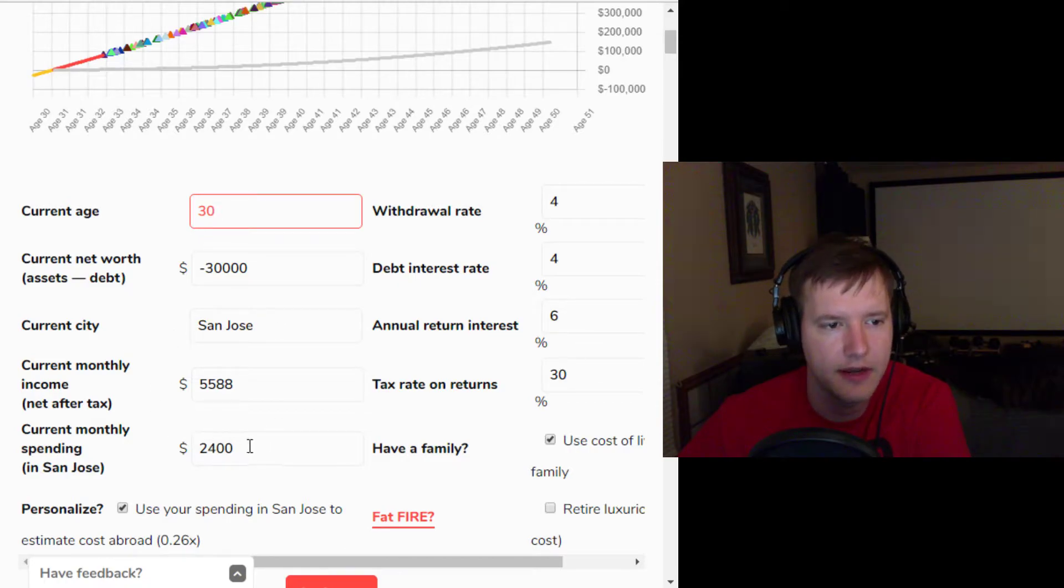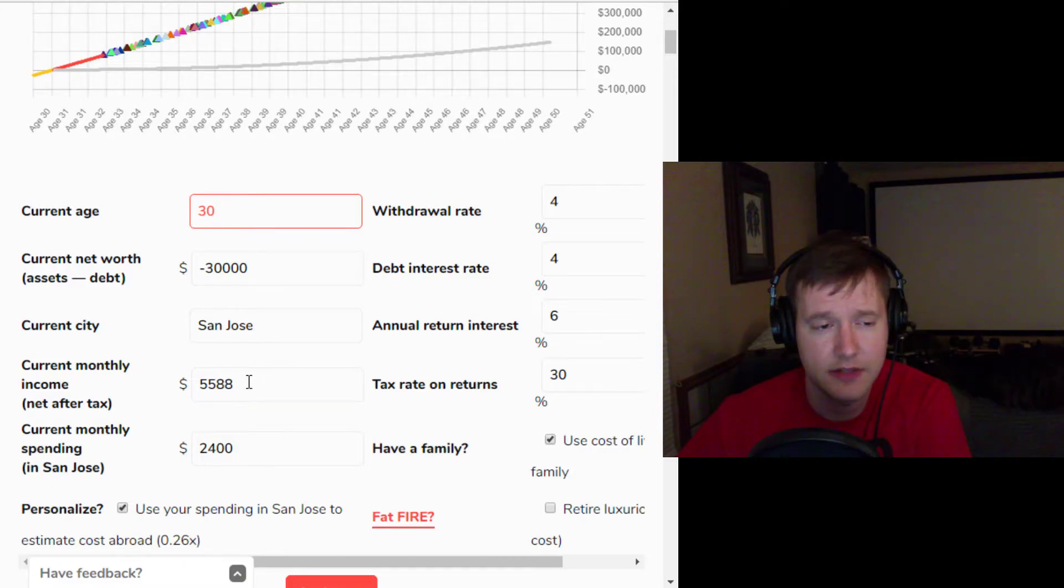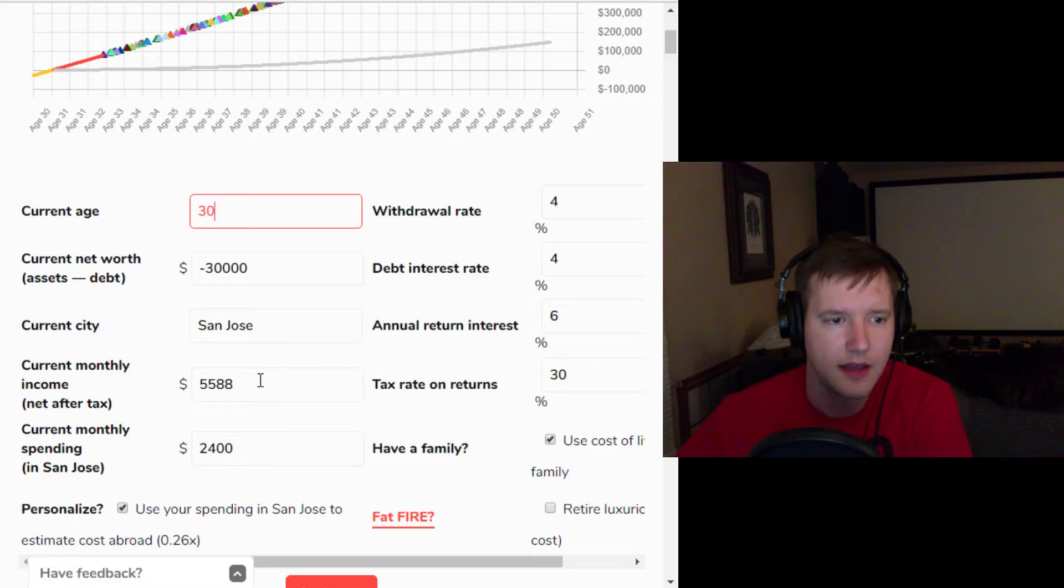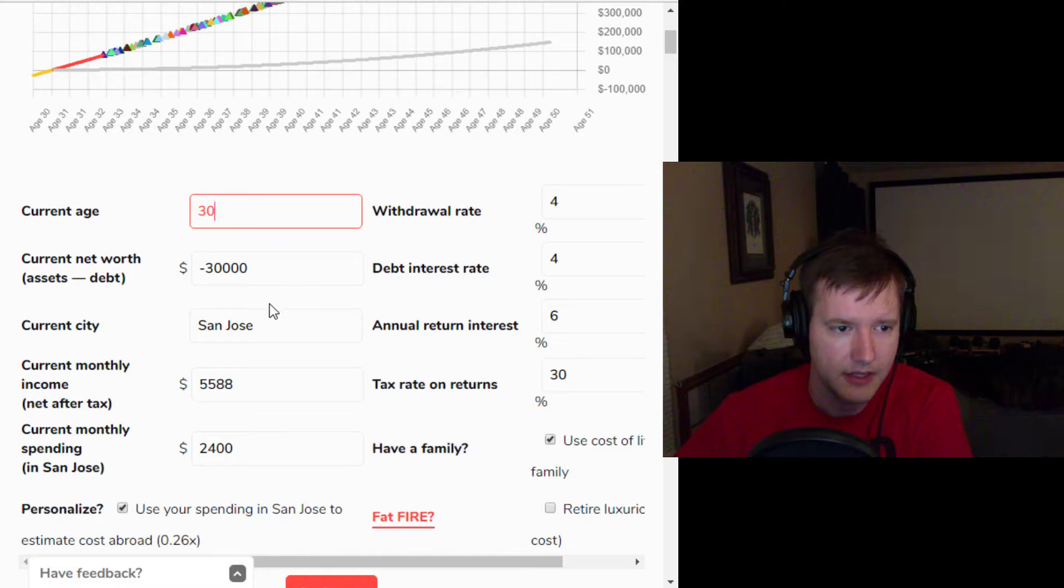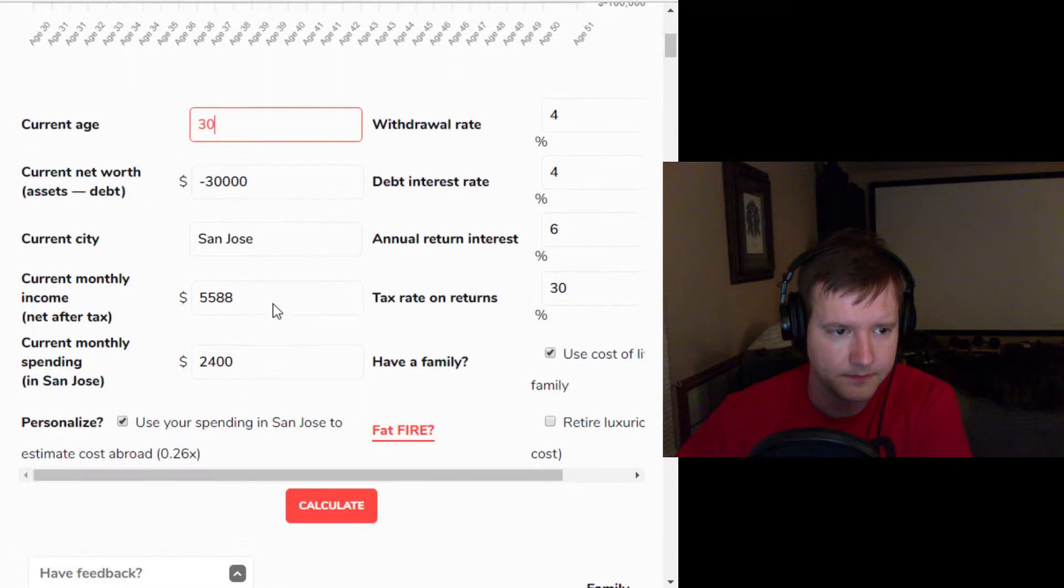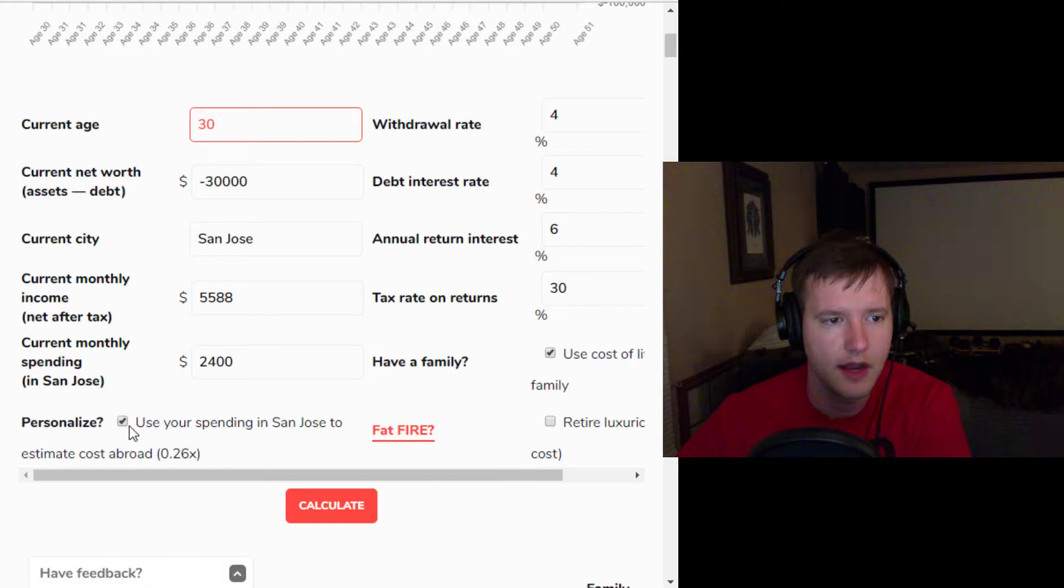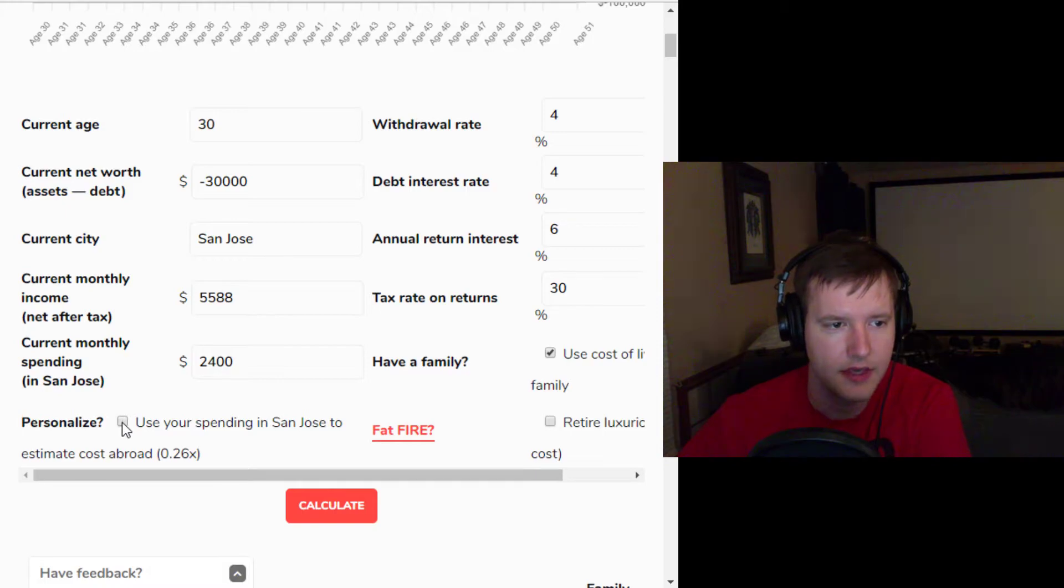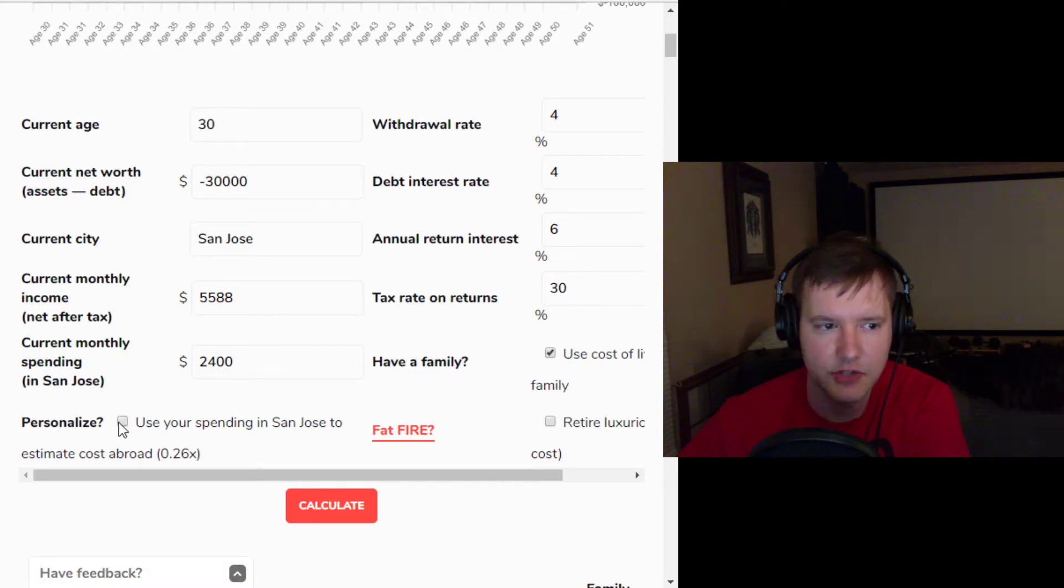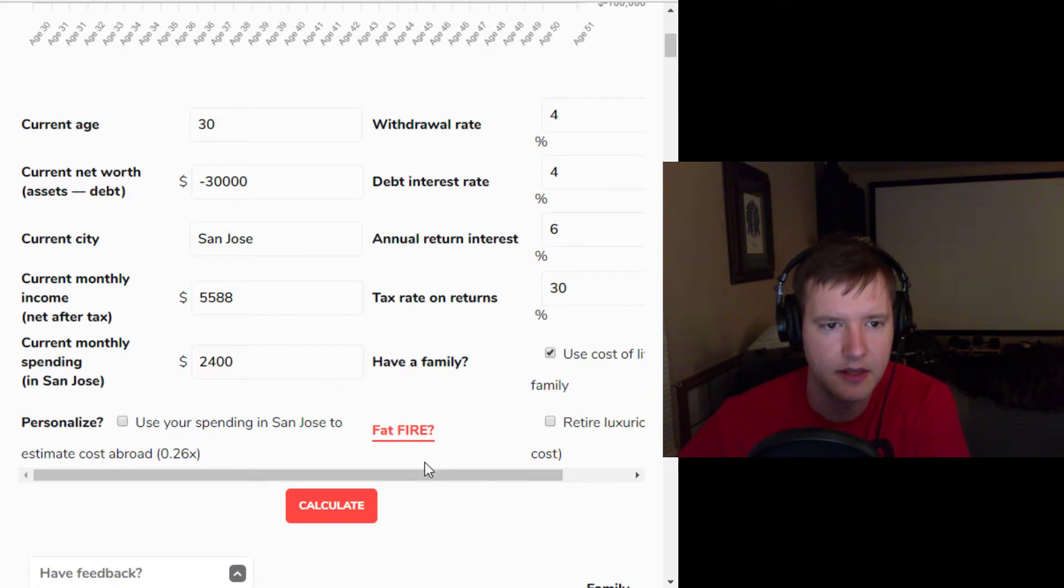how much you're spending right now. I just put in the current monthly income for somebody making an even $100,000 a year in California, because I think that's kind of the beginning of when you can think about retiring early. You really need to make good money. And then you can also choose to either keep your lifestyle constant abroad or maintain your spending abroad. So I think if you check this box, then it assumes that your lifestyle stays the same. But if you don't check this box, then it's just going to assume that you spend the same amount after retirement.